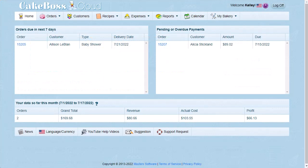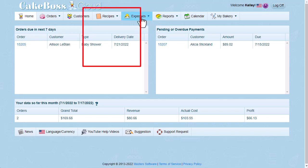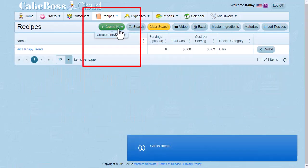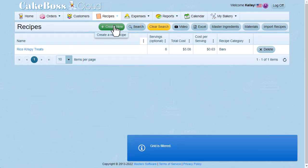So I'm going to price these out in Cake Boss Cloud, and then create a package to show the total cost with packaging. First, I'll go to Recipes, and then I'll click Create New to add a recipe.